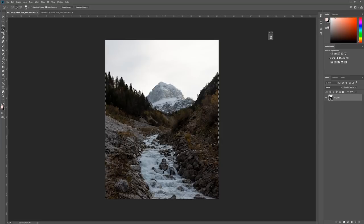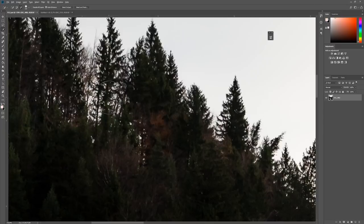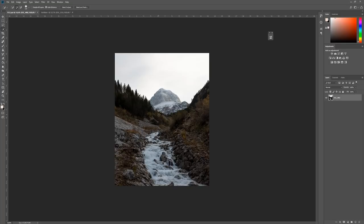Most people would first grab the quick selection tool — hit W on your keyboard — and try to mask it out like this. It does a pretty nice job, but if you zoom in holding Alt you can see that it did not select everything. This works really well when you have a big contrast difference between your sky and the foreground.